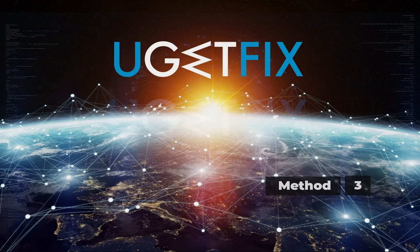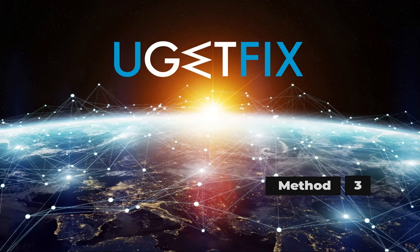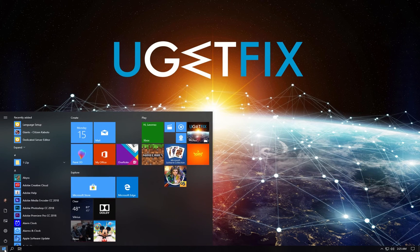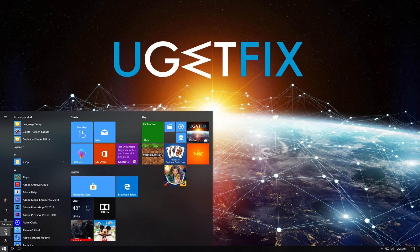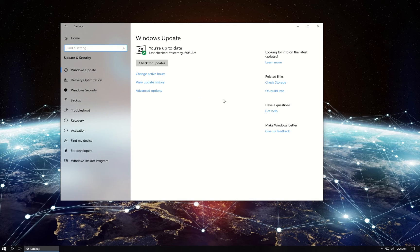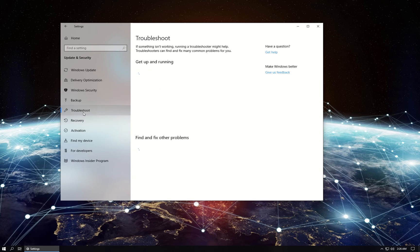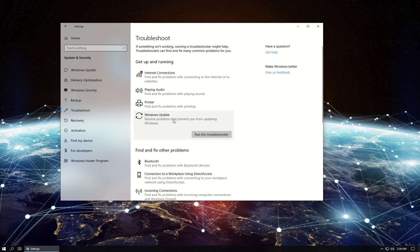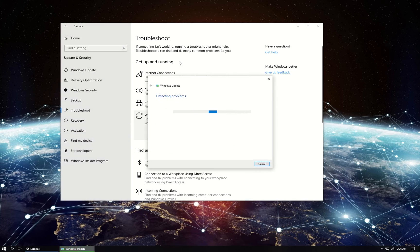Now let's run the Windows Update Troubleshooter. Click on the Windows button, then click on Settings. In the newly opened window, click on Update and Security, then in the menu on the left click on Troubleshoot. Once there, click on Windows Update and choose to run the troubleshooter. When the scan is over, check if the error still persists.